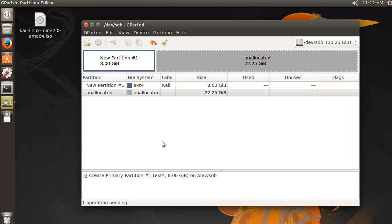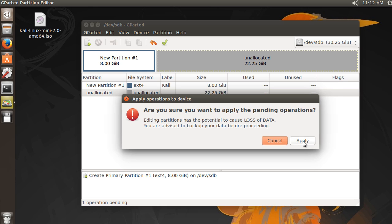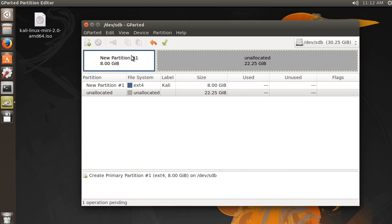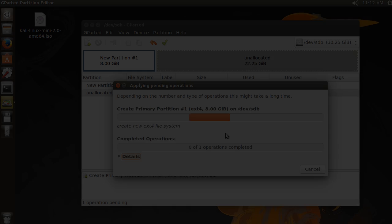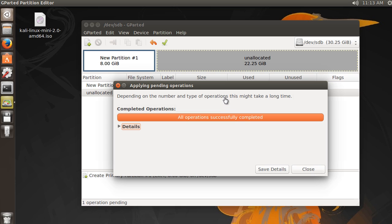So create the partition, and of course, hit this checkbox and hit apply, and it's going to go ahead and create. And it actually takes like, I don't know, maybe a minute or two. All right. So it took about 40 seconds. Looking good.